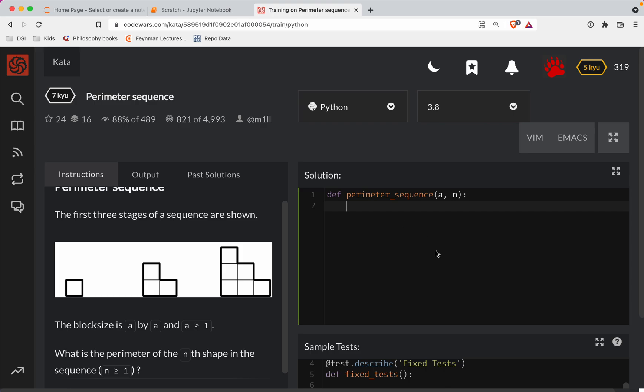So here, the solution is we're going to return A times whatever N is times four. Four sides to a square, whatever the Nth number is in our pattern. So if N is 3, that's what that's going to be, and then if A is the size of one block.